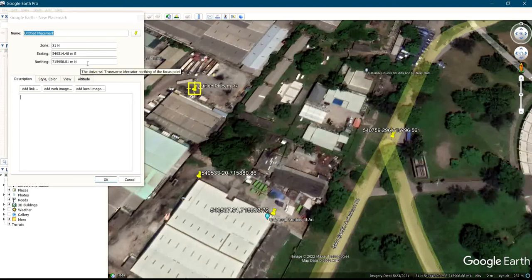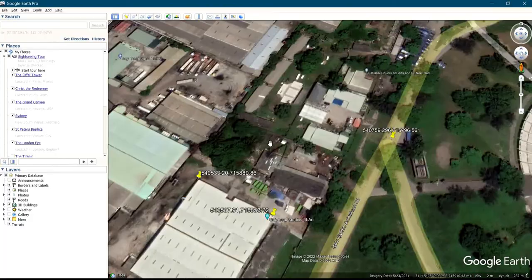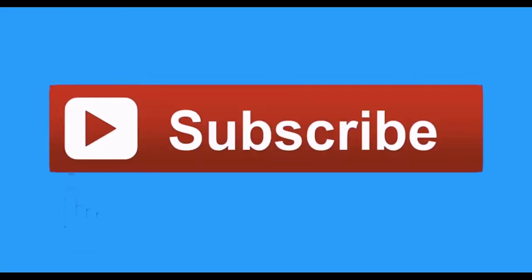So that is how to set whatever you want to be displaying on your screen. Either Universal Transverse Mercator, longitude and latitude, degree-minute and seconds, or decimal degree. Thank you.